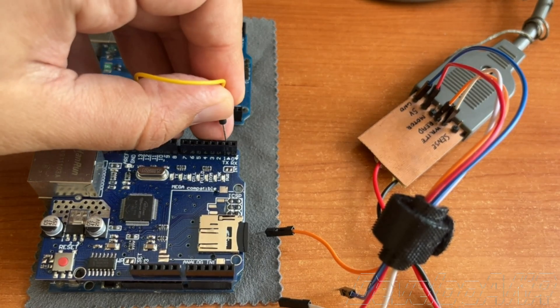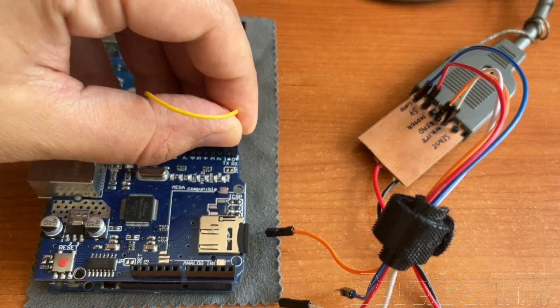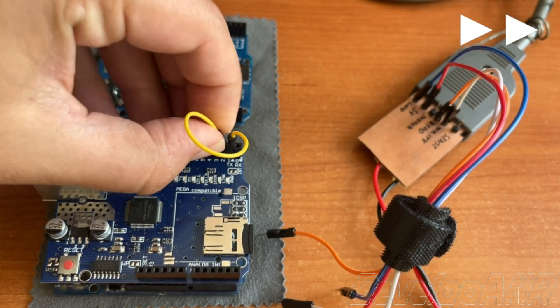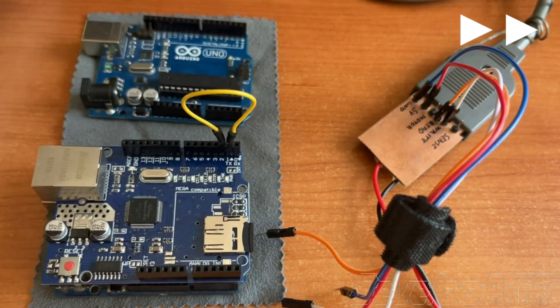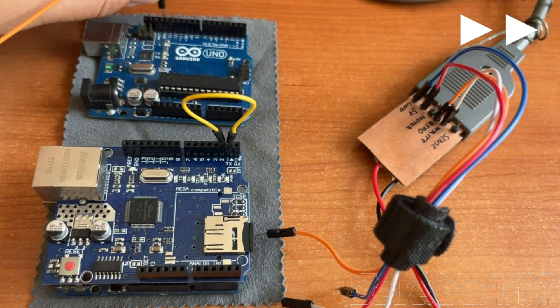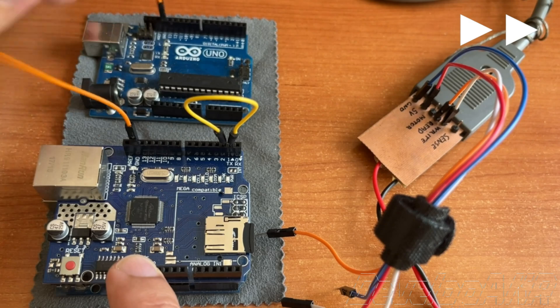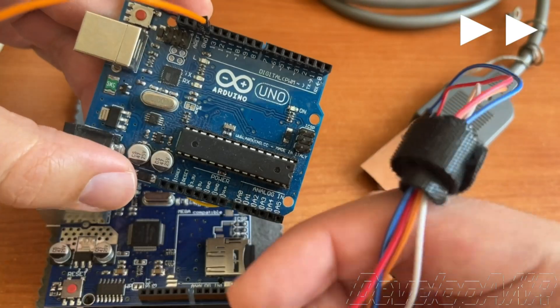Let's prepare the Arduino Uno for work. Connect the wires and attach the Commodore data set to the Arduino.